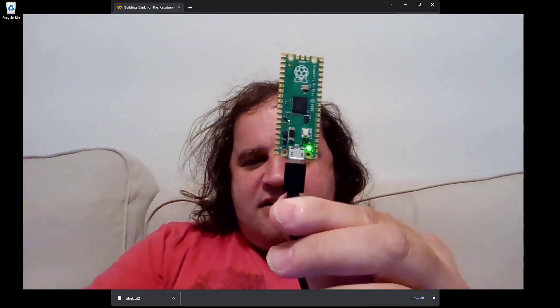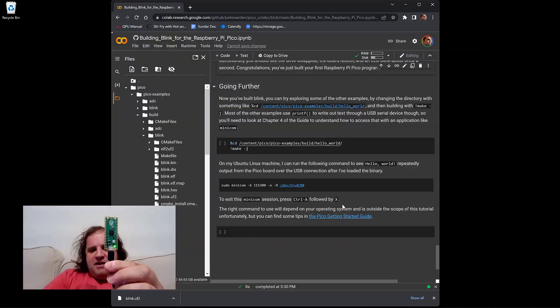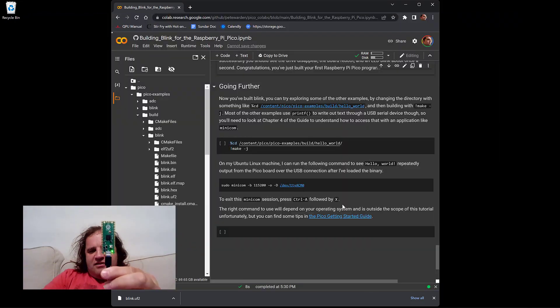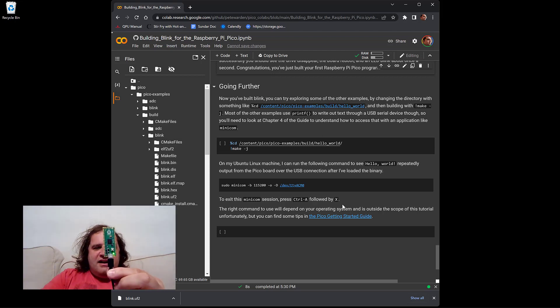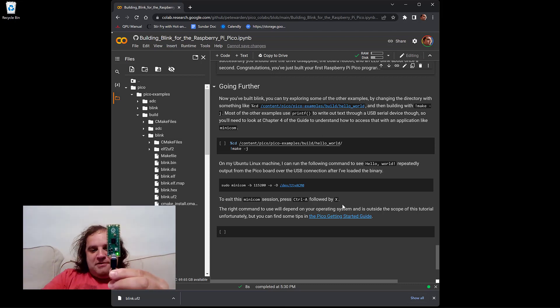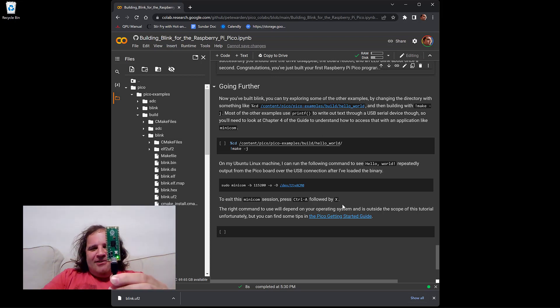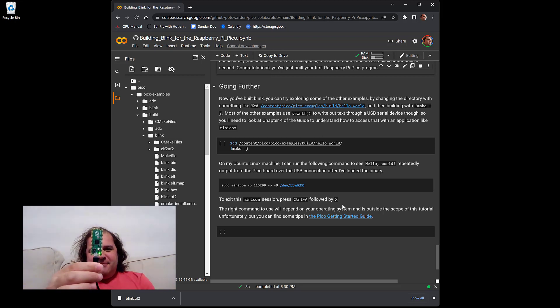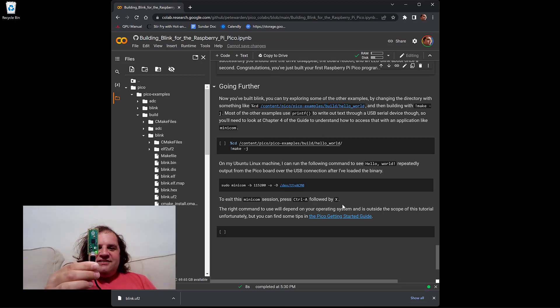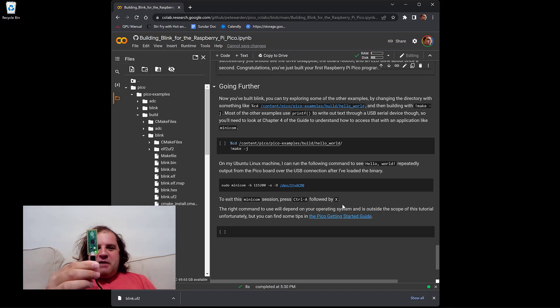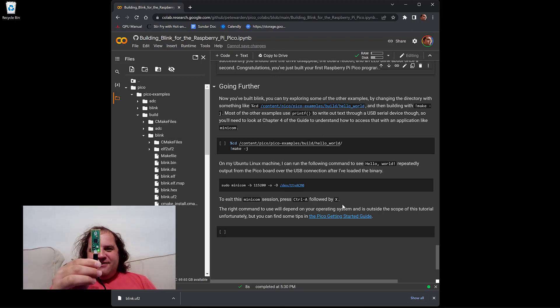The Colab includes some suggestions on making further progress. For example, building something that you can use to actually give debug output back to your computer. Unfortunately, getting any debug logs out of the little Raspberry Pi Pico does mean installing some software on your computer. So that's outside the scope of this tutorial. But I'm hoping that this quick guide has got you off and running with the awesome Raspberry Pi Pico.